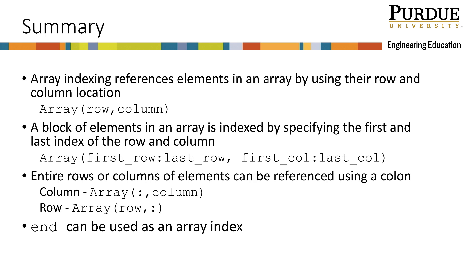Here is a summary of this module. We can reference elements in an array by using array indexing, using the row and column numbers to identify the element. We know how to index blocks of elements in an array by specifying the first and last index of the row and the first and last index of the column.